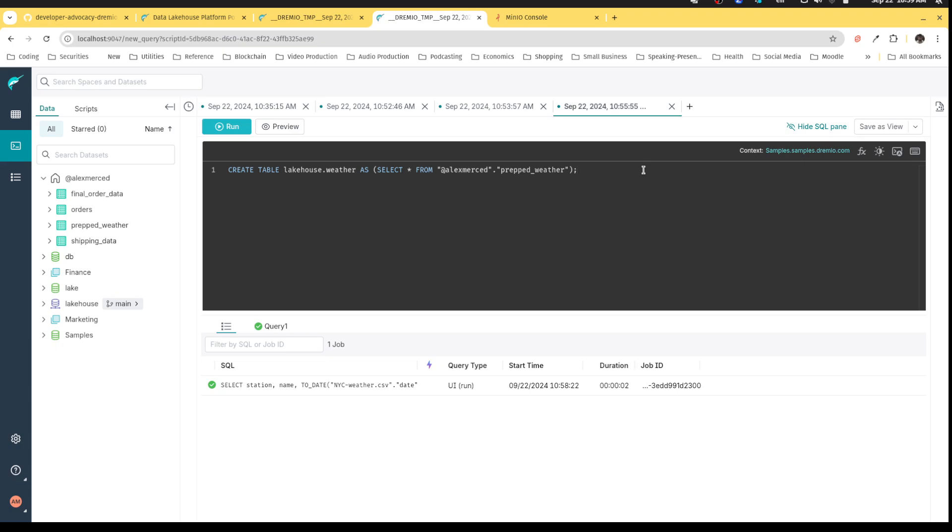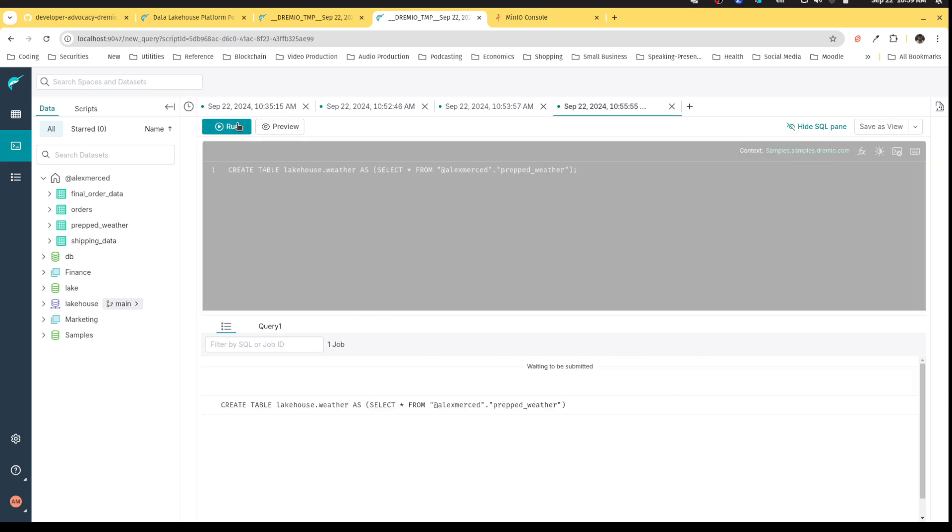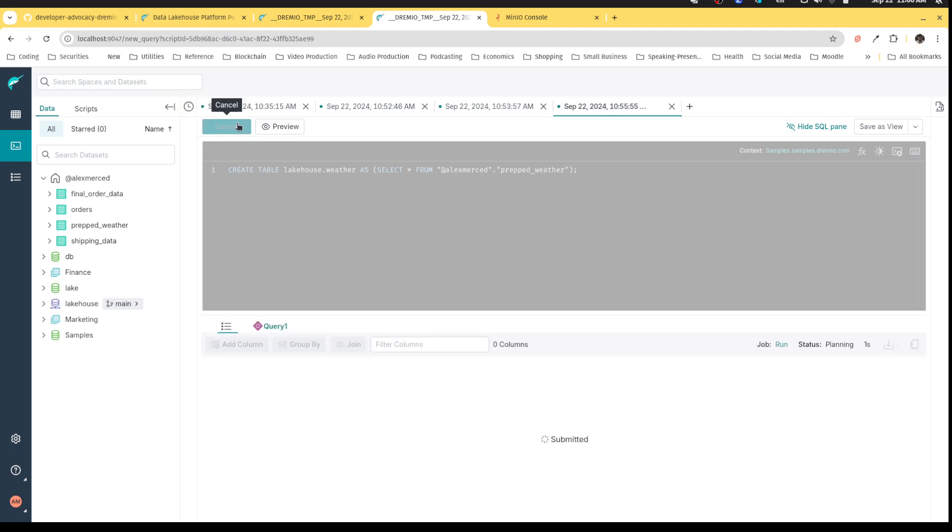Okay, as you can see here, just a lot of little niceties in the UI here. But create table lake house dot weather as, and then what this will do is basically take the result of this query and then turn it into an iceberg table in the lake house catalog.